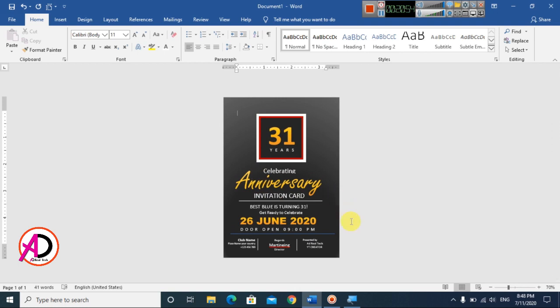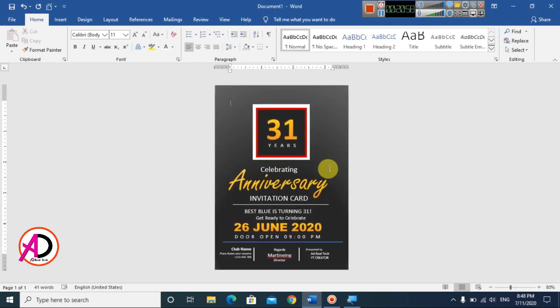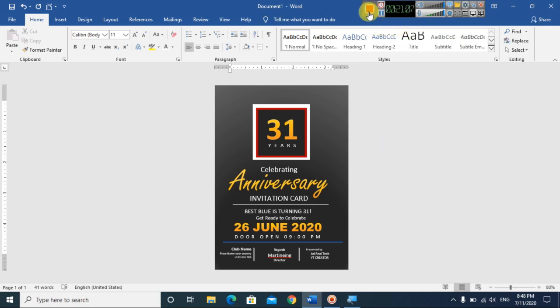Our anniversary invitation card design is totally ready. I hope you understood this video. Please like, comment, share, and subscribe to my channel. Thank you for watching.